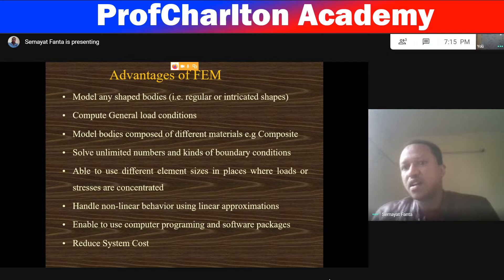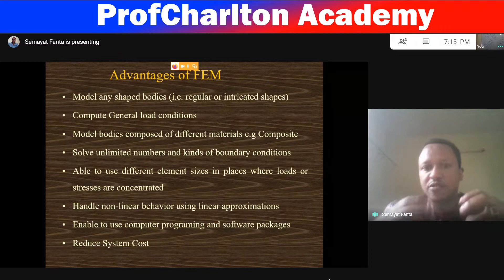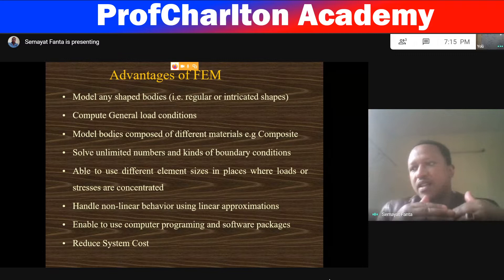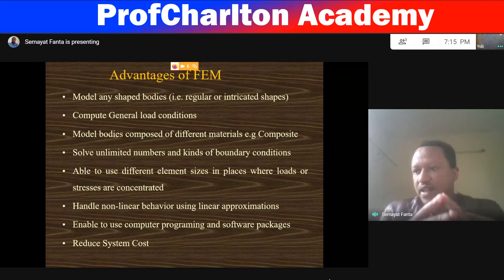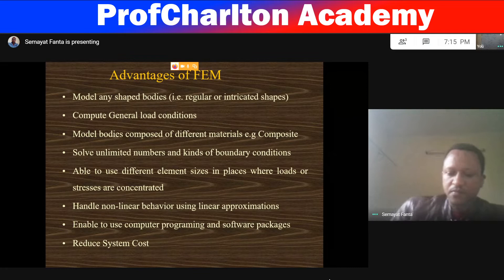FEM handles non-linear behavior using linear approximations — it helps us solve non-linear equations and non-linear material behavior. Finite element modeling uses many software packages. Some are helpful to solve equations, some are used to model physical bodies, and others are for post-processing analysis. Many software packages guarantee to solve finite element problems, and it reduces the system cost.